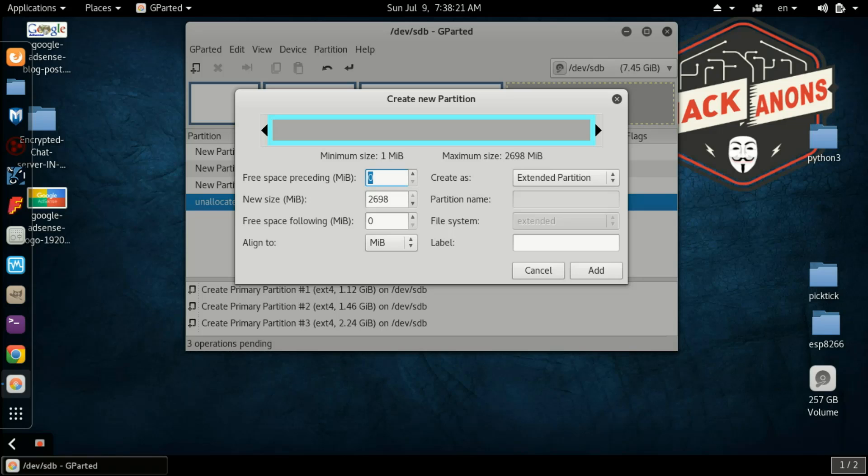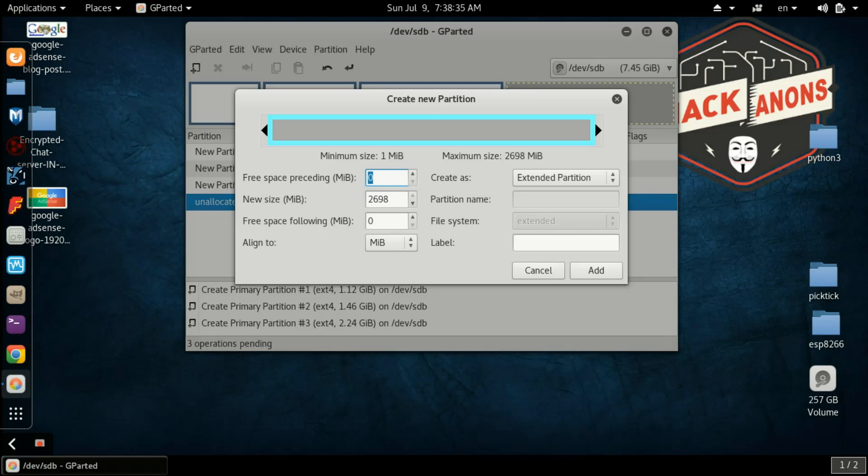Extended partition is a partition which contains a number of logical partitions. What is logical partition? Logical partition is same as primary partition, but in case of logical partition you can create any number of logical partitions depending on your hard disk space. Large hard disk space means you can create large number of logical partitions.